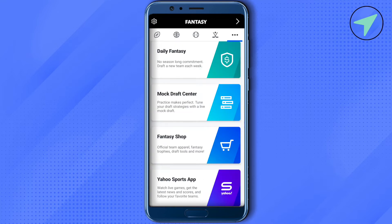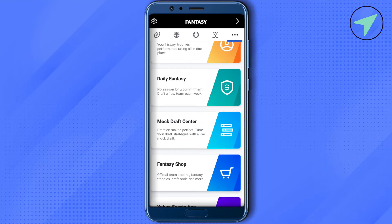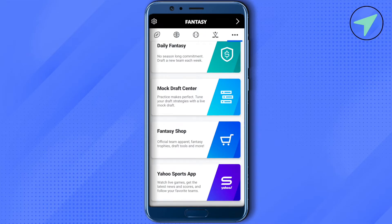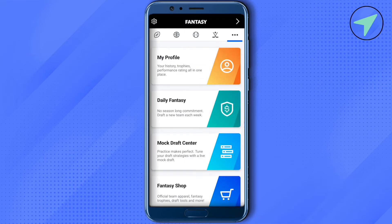When you scroll down further you will find the mock draft center, where all the practice and mock drafts you prepare will be shown. On the fantasy shop, you can simply shop for different apparels or fantasy trophies.